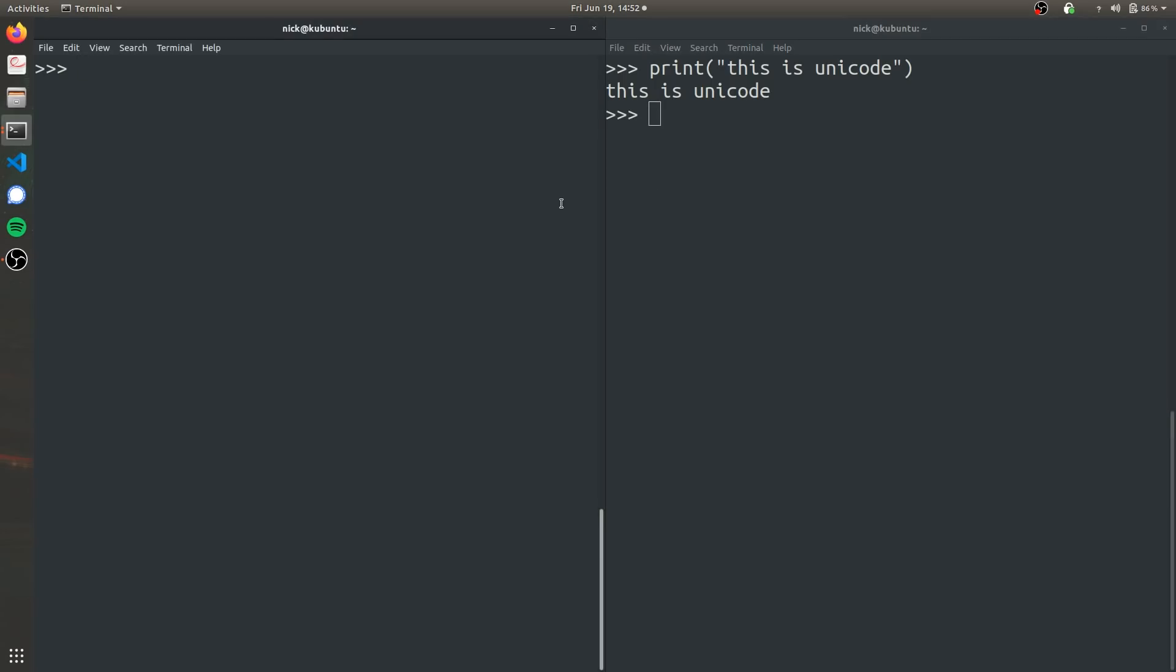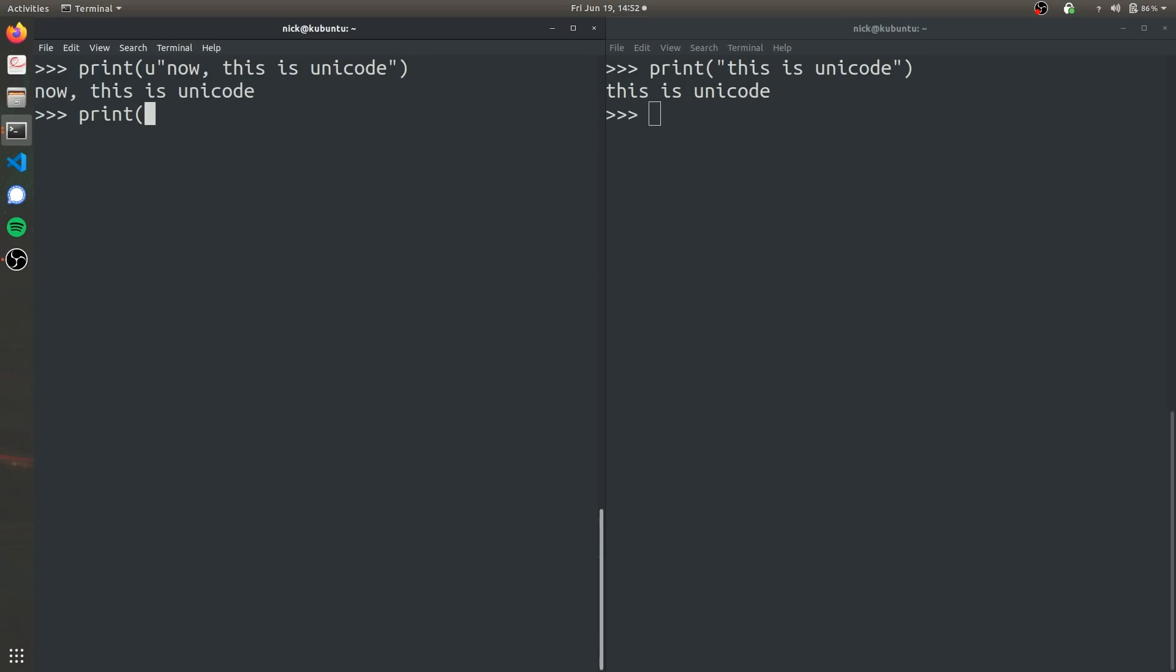But in Python 2, it will automatically start as ASCII. But if you want to print it as Unicode, you have to specify Unicode. So you'll just do u. Now this is Unicode. But if you do print by default in Python 3, this is actually ASCII.